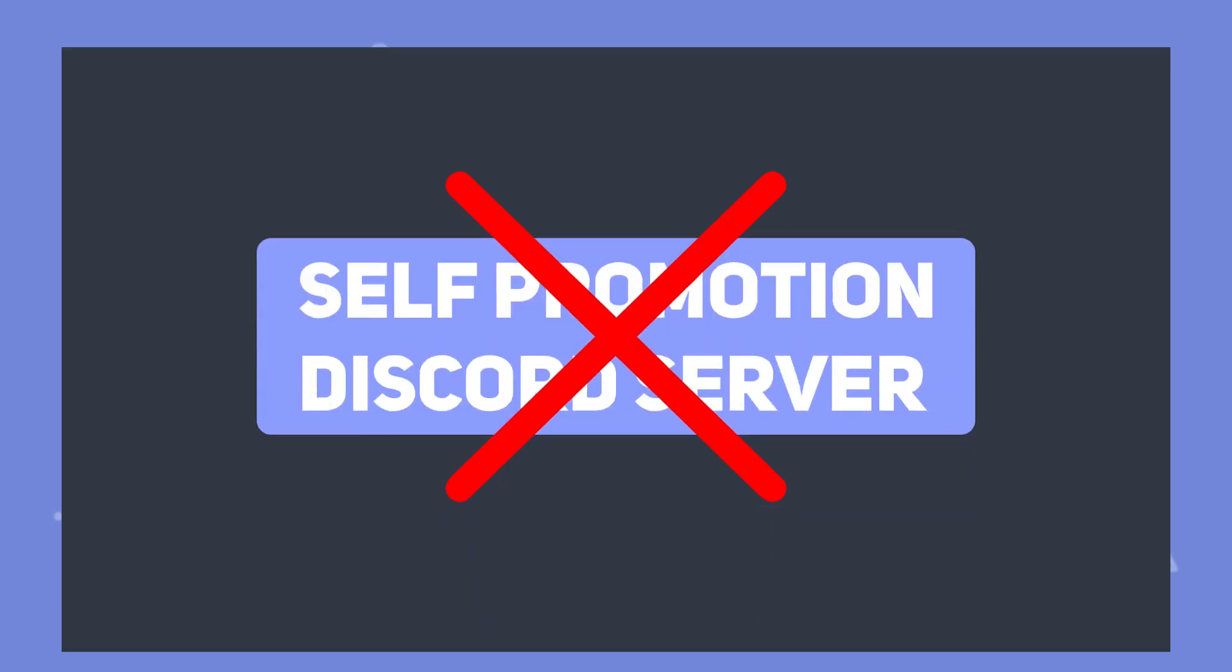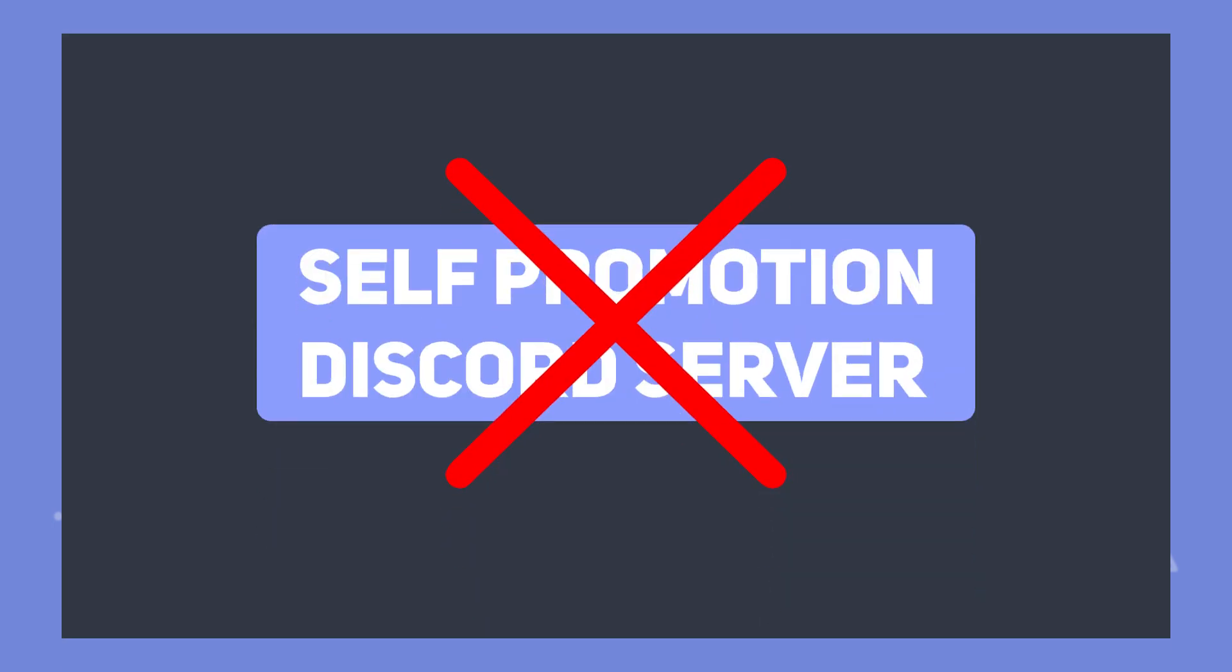Now before we move to the paid options and the last insane tip, let's talk about something you should avoid which are Discord self-promotion only servers. This place might look like a great idea to promote your server but since everybody in them is trying to promote their own server there's actually no one left to join the promoted servers. I'm not saying that it's like this for all the self-promotion servers out there but most of them are. I would recommend you spending time trying to grow your server other ways instead of just using those servers.